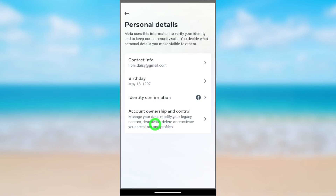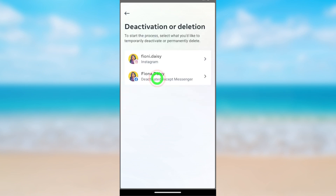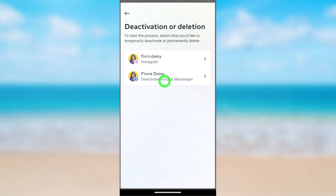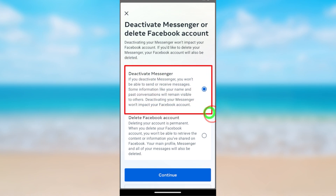Here select Account Ownership and Control. Like earlier, select Deactivation or Deletion. Here you can see you have deactivated only your Facebook account. To deactivate your Messenger account, select Deactivate or Export Messenger. Now you will get the Deactivate Messenger option.